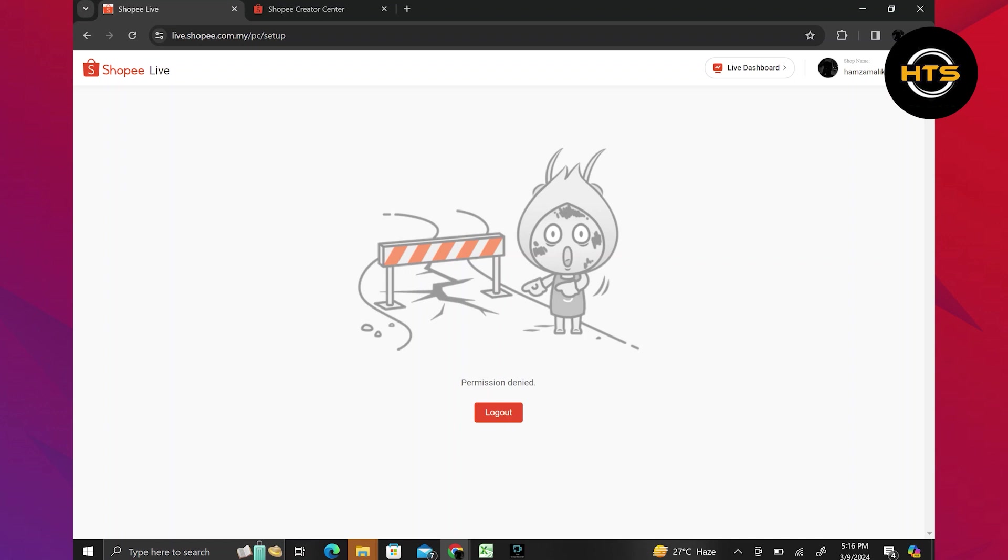You can also set the duration and other details of your live video. Additionally, you can monitor and view your live details to become a successful live Shopee seller.